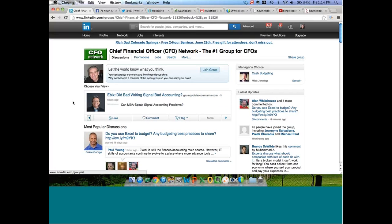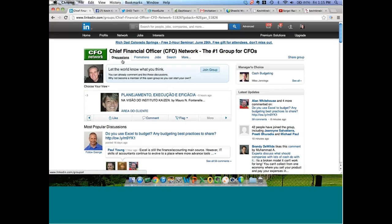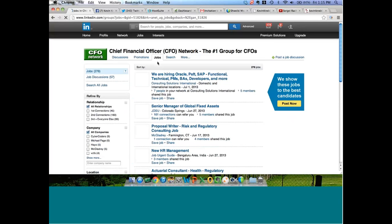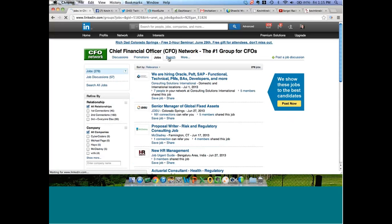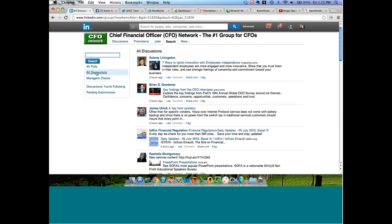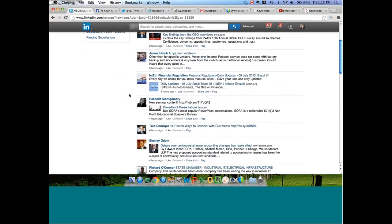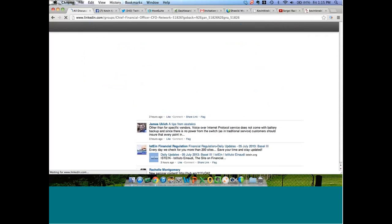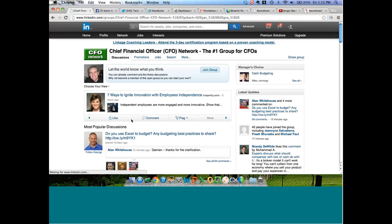You have a promotions area where you can pitch and sell a product — you don't want to do that in a discussion thread. There's a jobs section where people are posting job leads; many people have gotten jobs through the job function of LinkedIn groups. There's also a new search function where you can look for certain keywords within polls, certain discussion threads, and discussions you're following. LinkedIn will update you and keep you notified of any additional follow-up comments on discussion threads that you're engaged in.